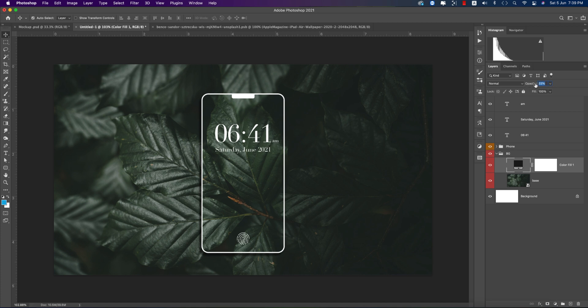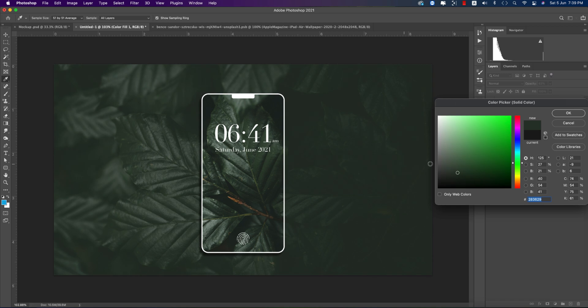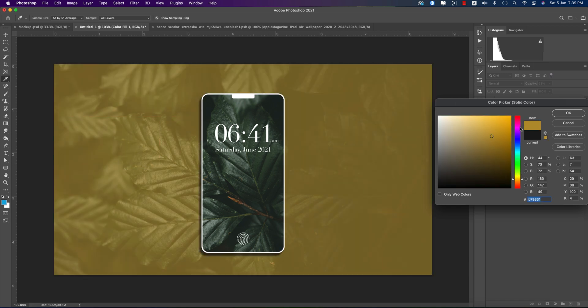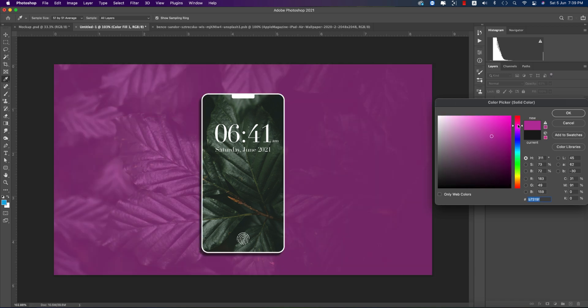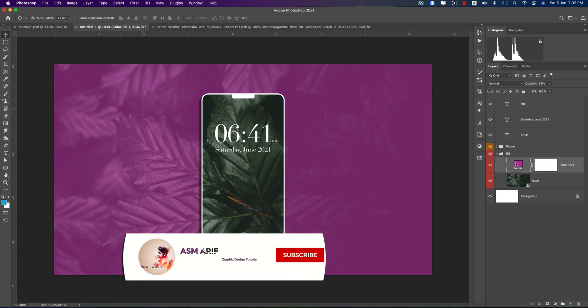Sometimes you can just give any kind of color. Suppose I want to pick color from here. I want to give color like these or whatever. You can do by using this technique.